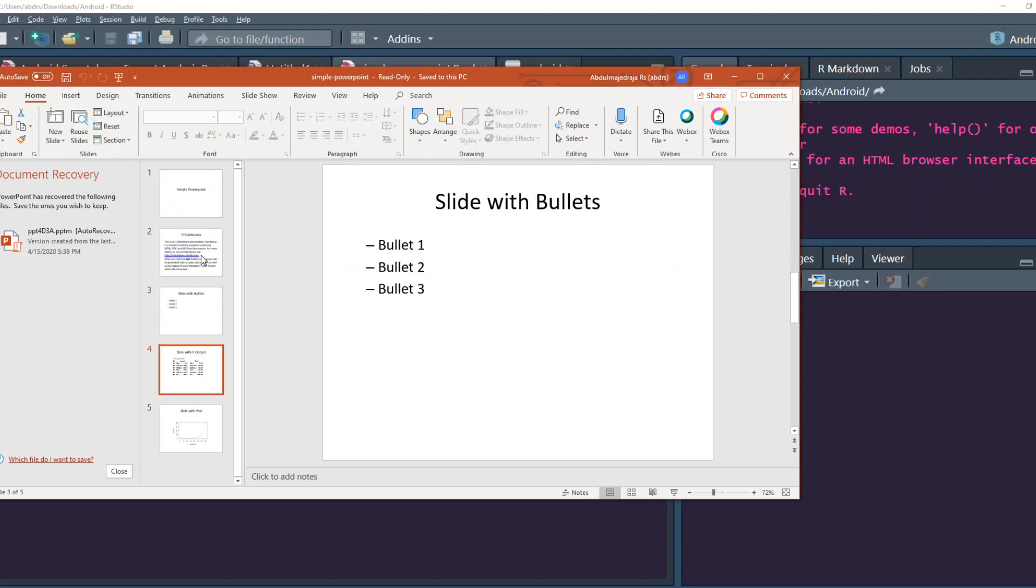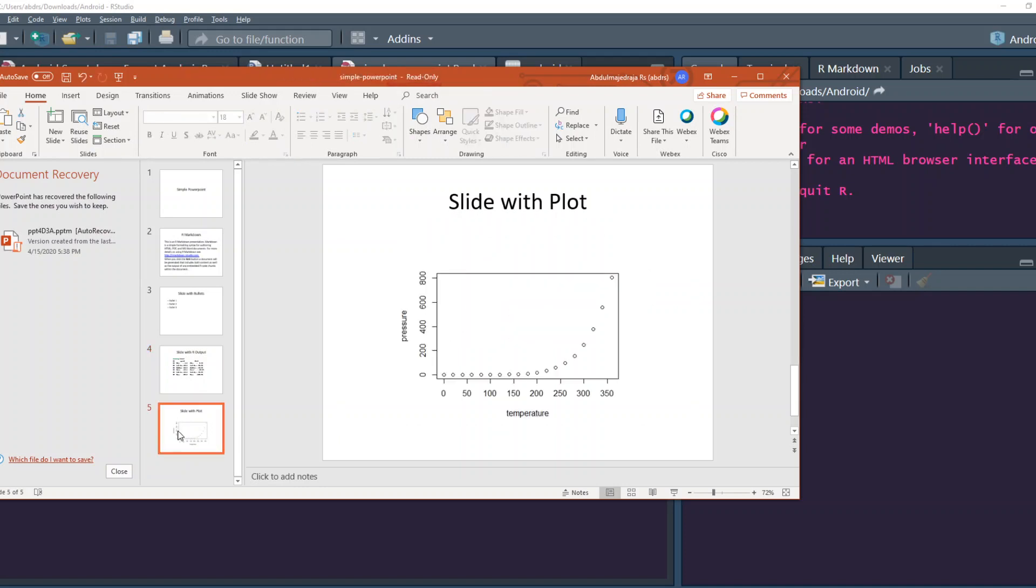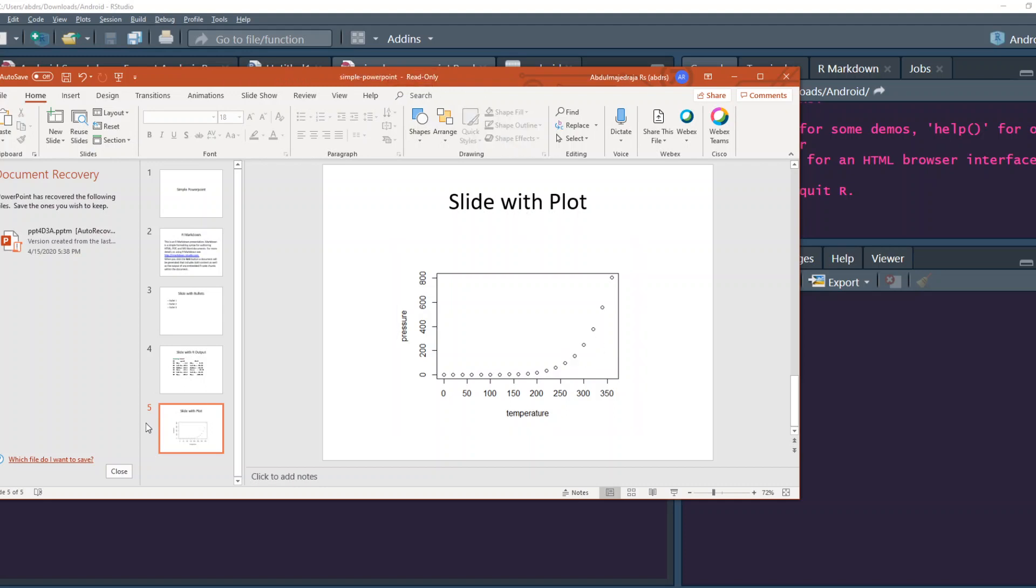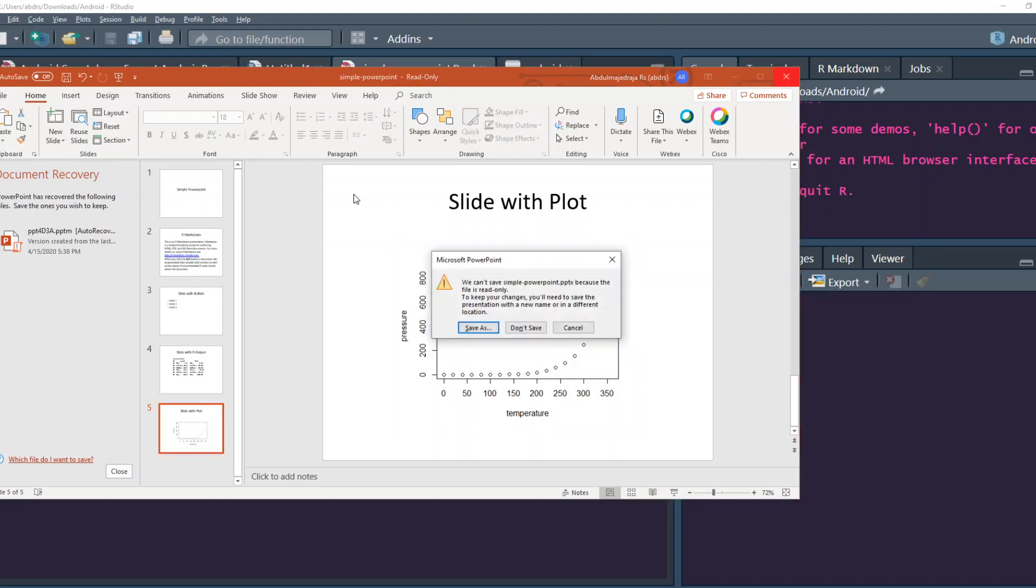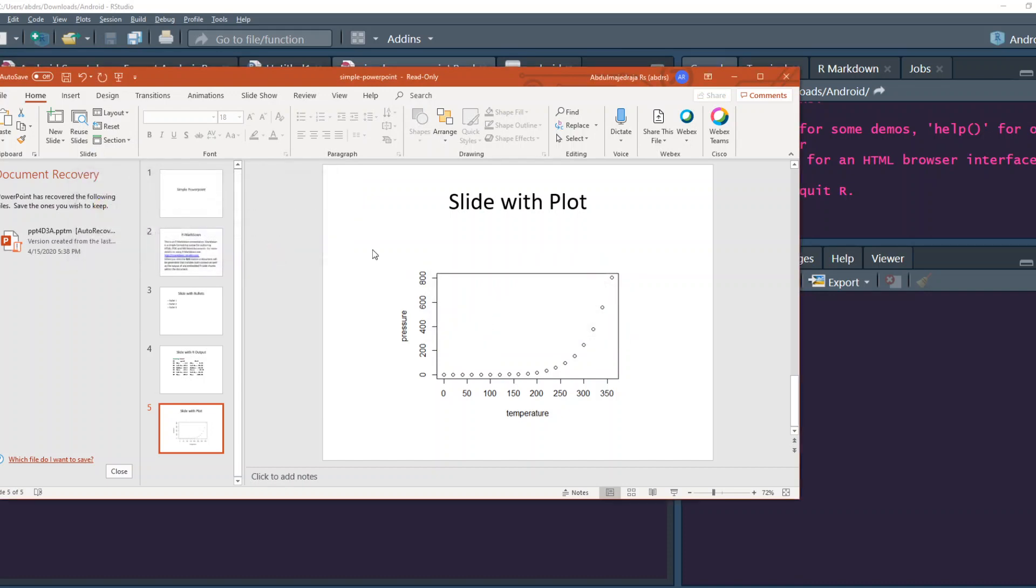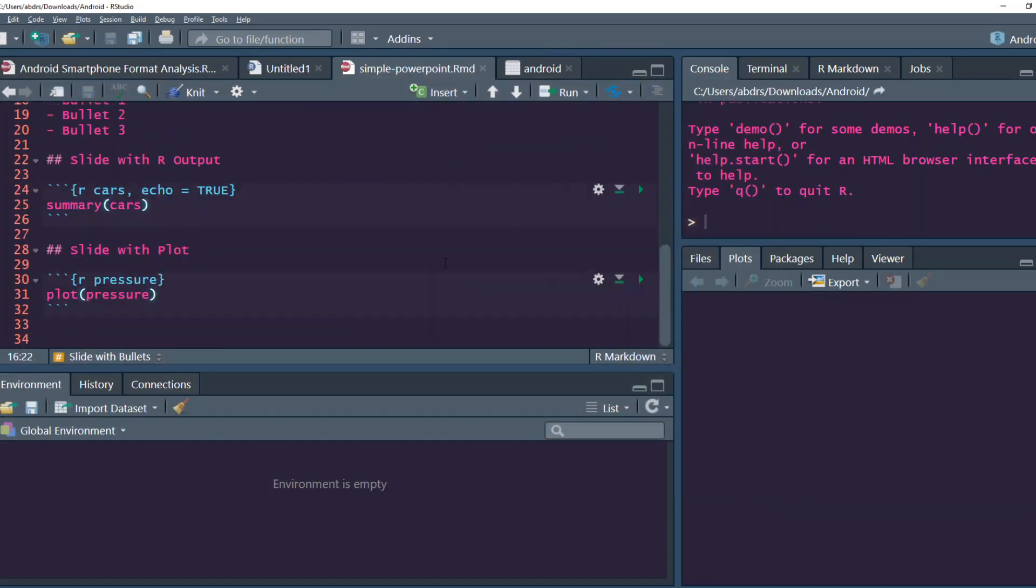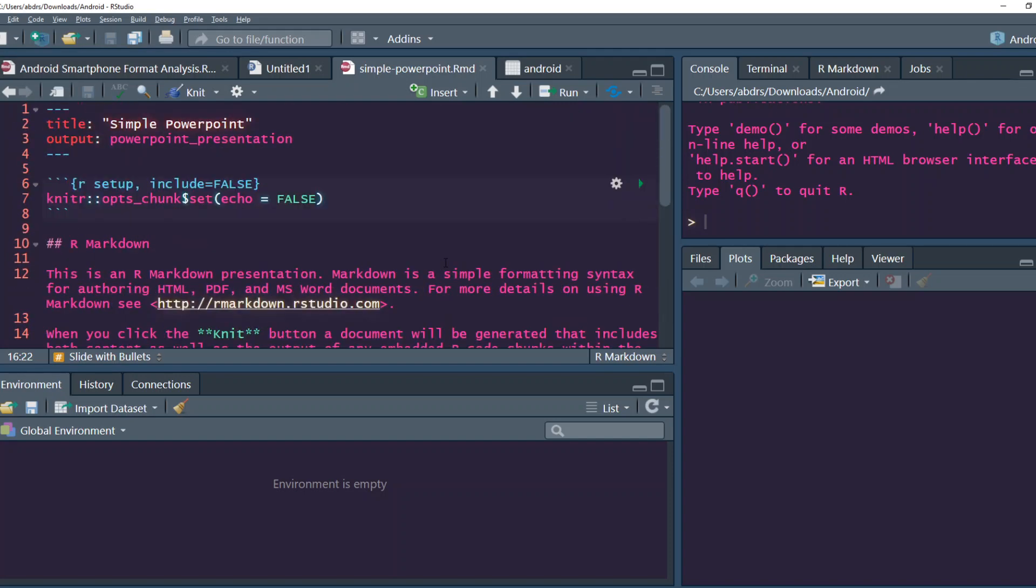You can see that it has created a simple PowerPoint with slides like this. Then you have bullet information, then you have output that you can edit. You can say mean, means, whatever you want. And you have plot. So I think this video should probably end at this point, but let's look at a few extra customizations that we can do.